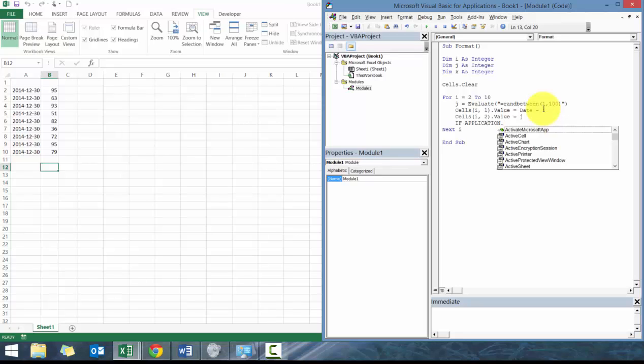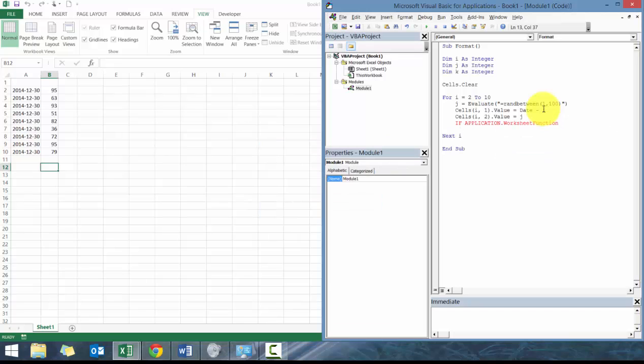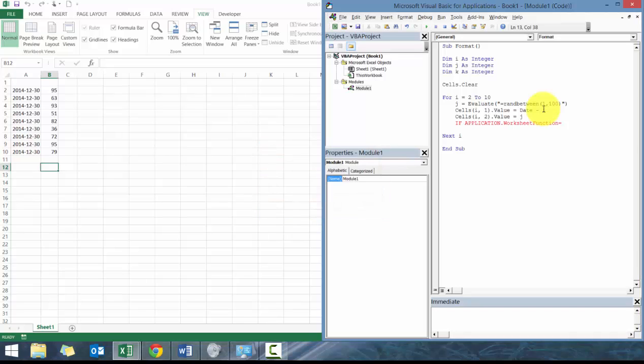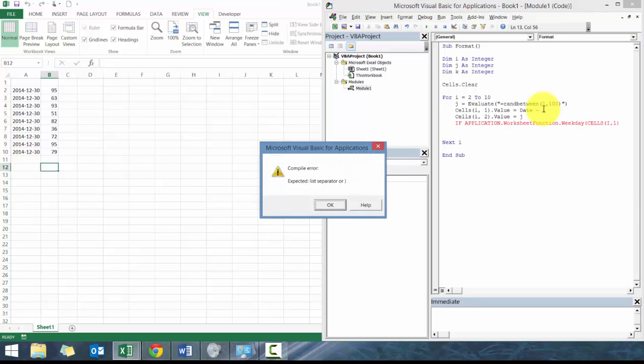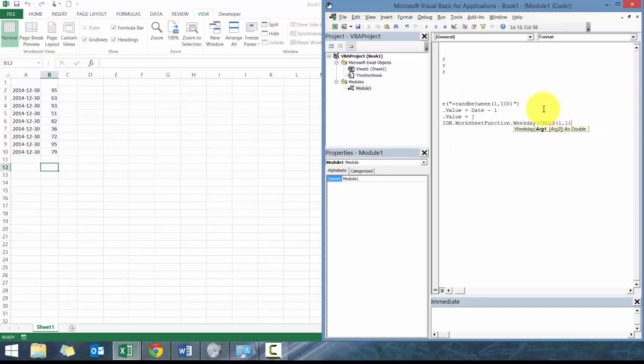We're going to use application.worksheet function, and then we're going to go equals weekday, which basically is going to provide us the numeric value of the week. So 1 equals Sunday, 2 equals Monday, etc. Then we're going to call upon cells i comma 1.